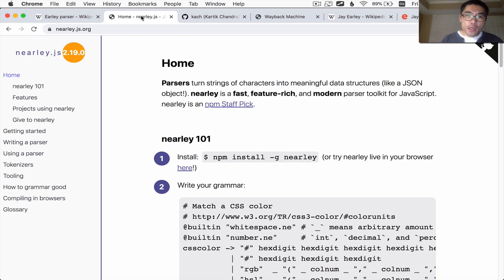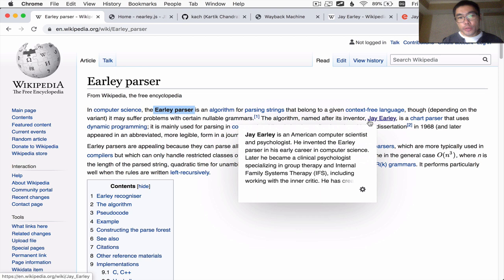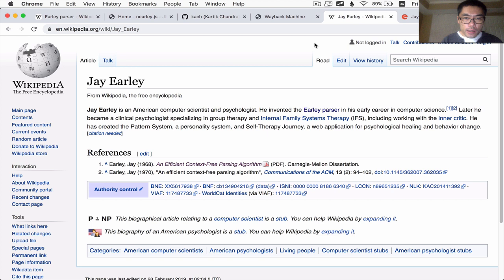Now, what this video is going to talk about, as I said, is how the Earley parsing algorithm actually works. It was created by an American computer scientist named Jay Earley. And he, at present, has left the realm of computer science and has gone on to become a family psychologist.